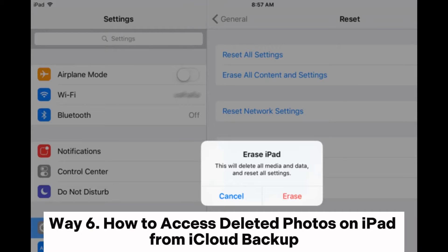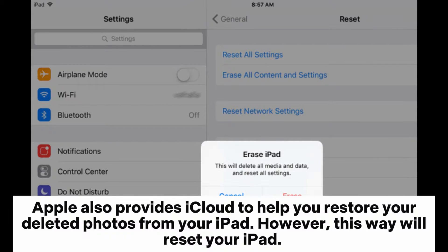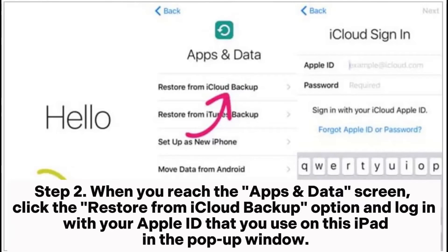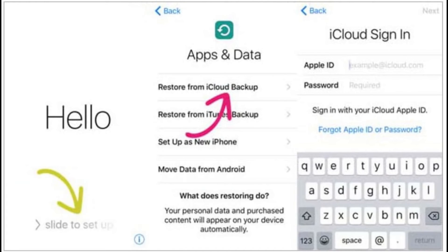Way 6: How to access deleted photos on iPad from iCloud backup. Apple also provides iCloud to help you restore your deleted photos from your iPad. However, this way will reset your iPad. Step 1: On your iPad, open Settings > General > Reset and tap Erase All Content and Settings. Step 2: When you reach the Apps and Data screen, click the Restore from iCloud Backup option and log in with your Apple ID in the pop-up window.